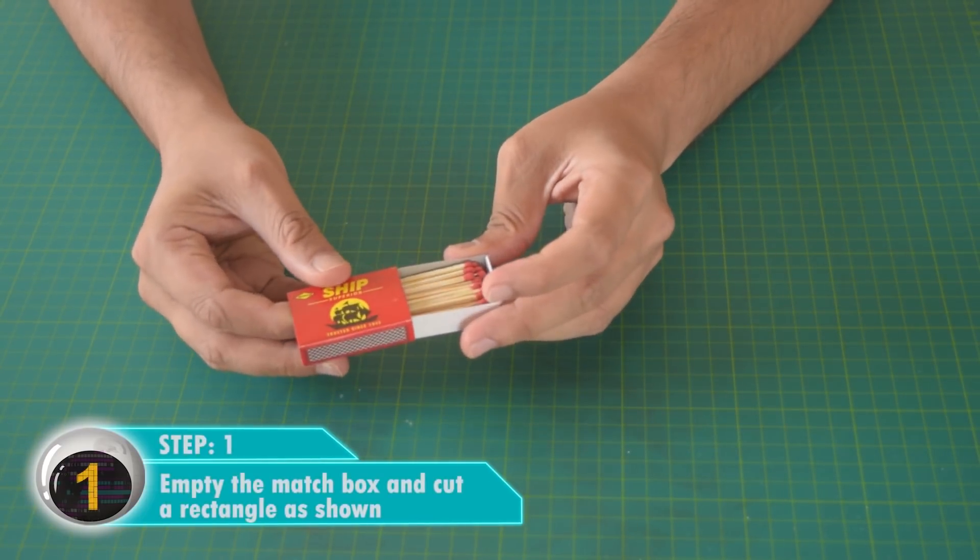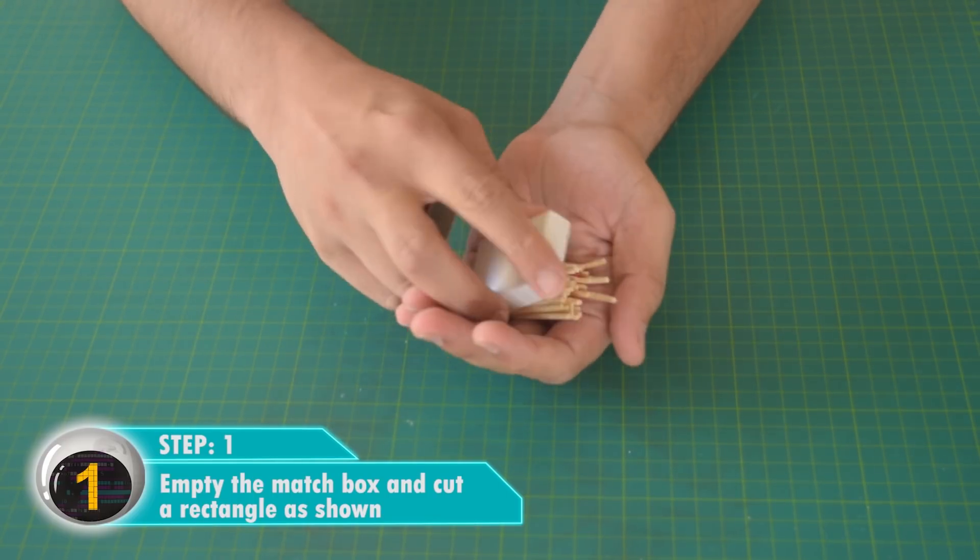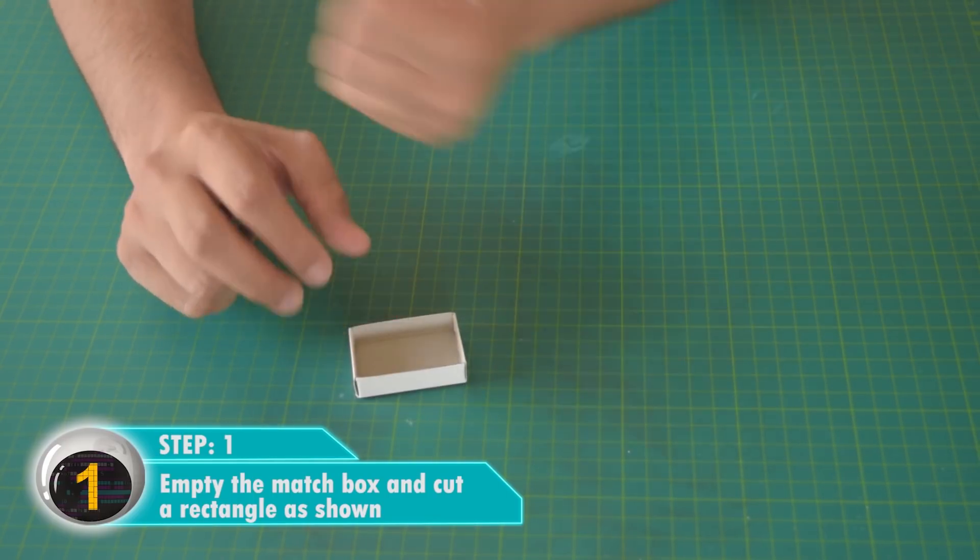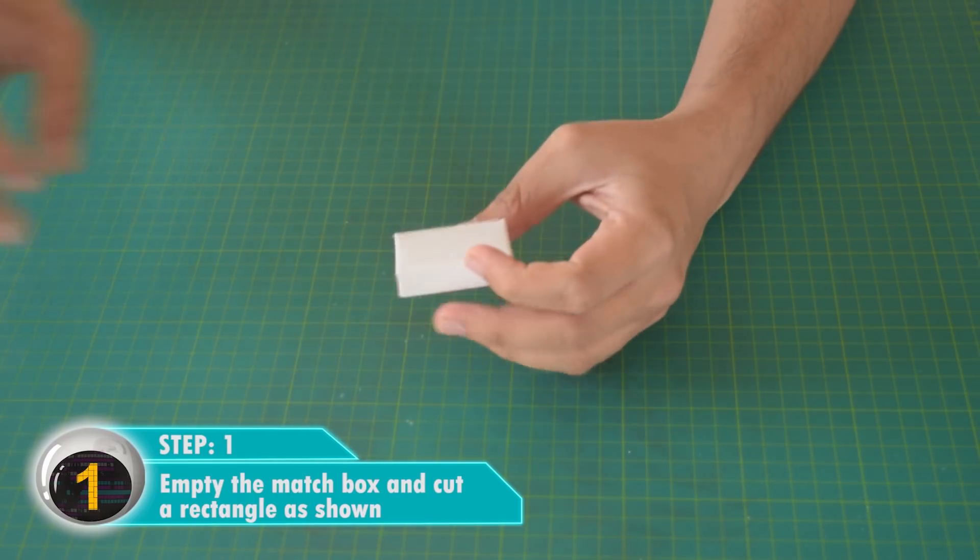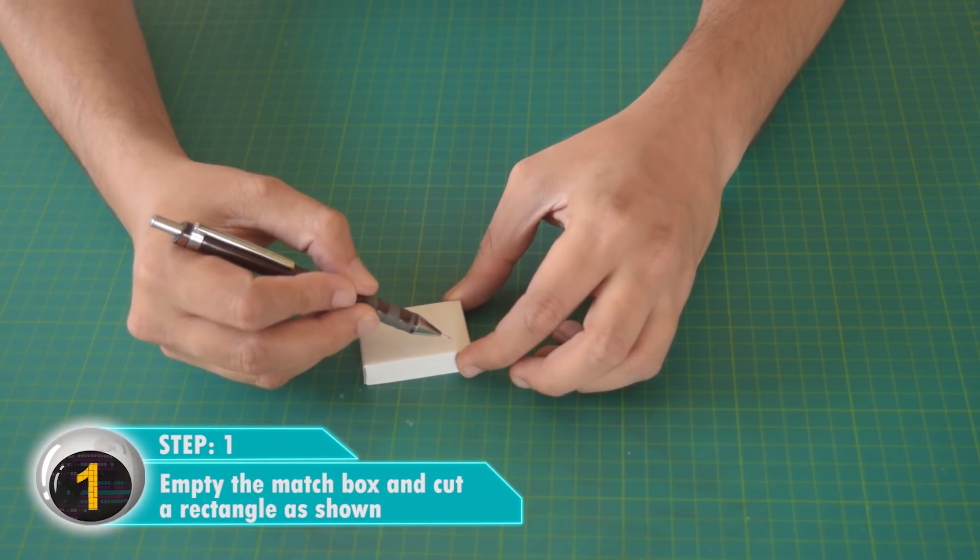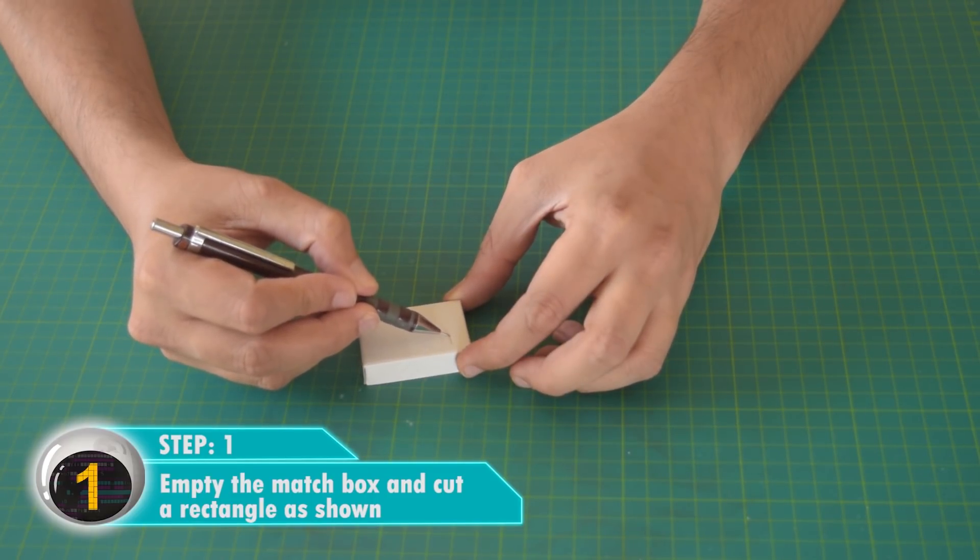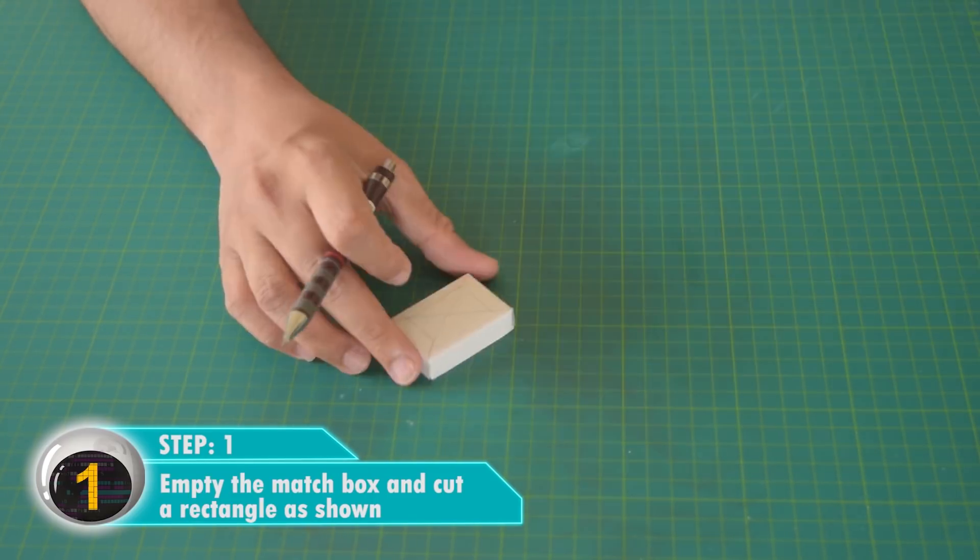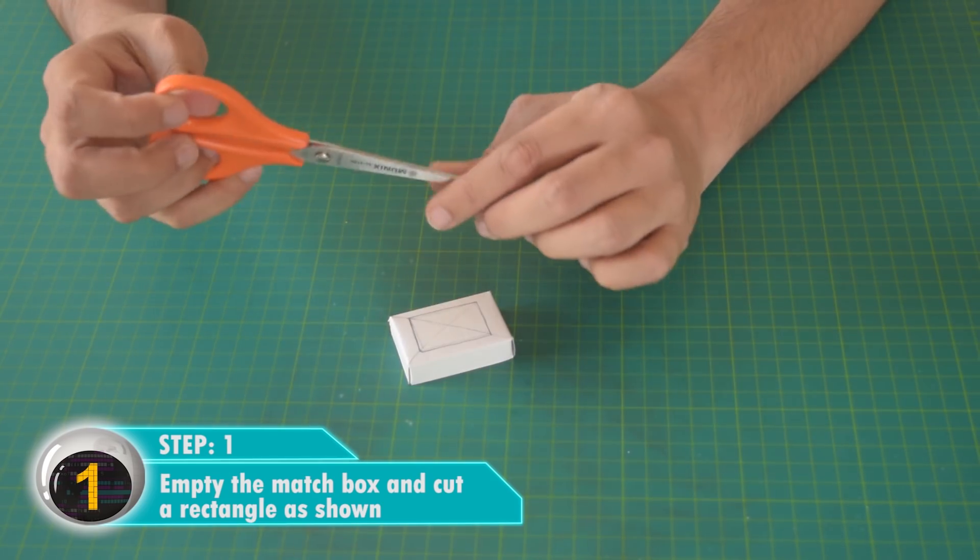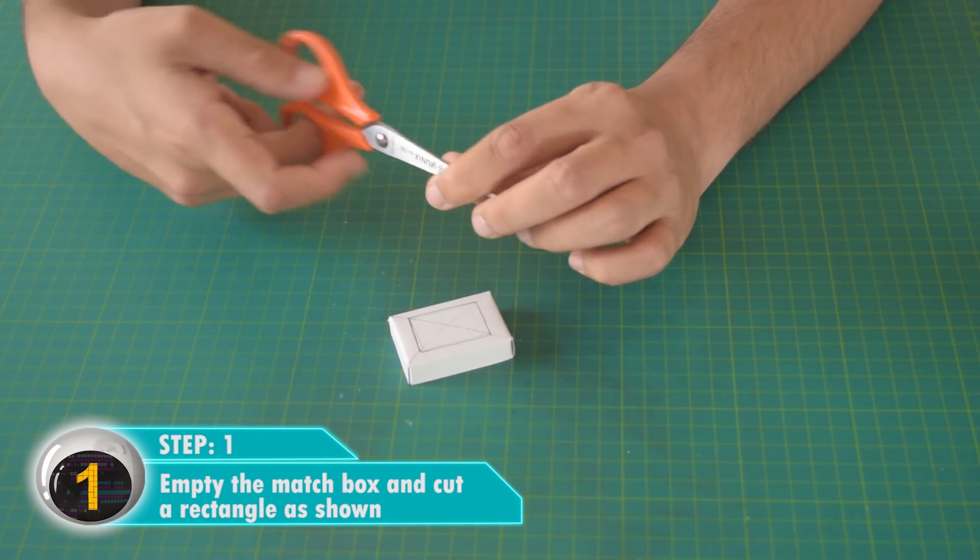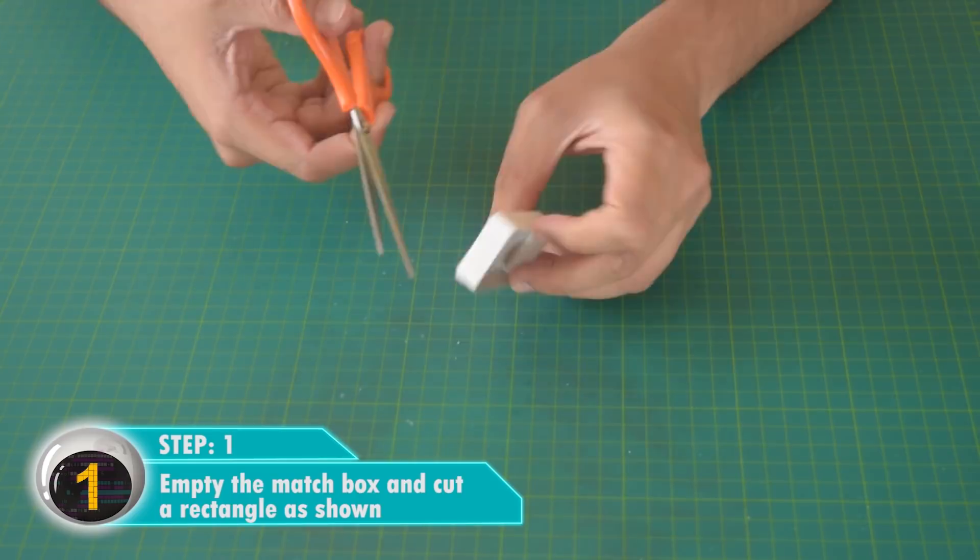Take a matchbox and empty it. Make a rectangle on it as shown, then cut that rectangle with a cutter.